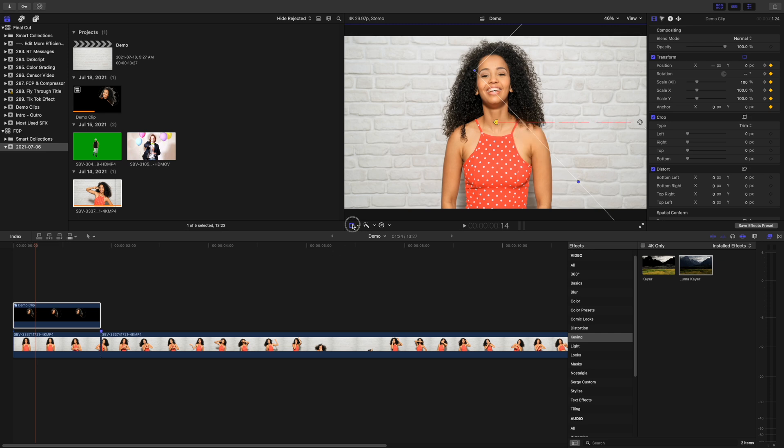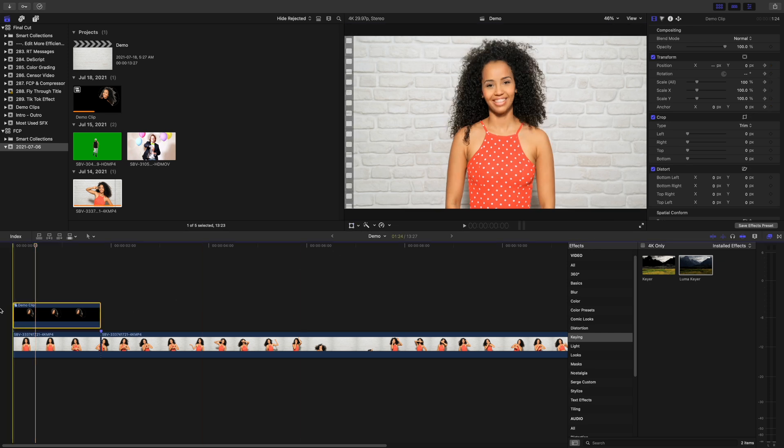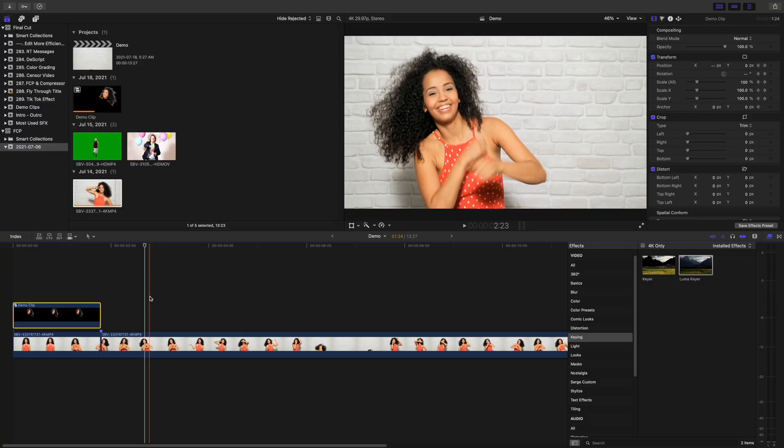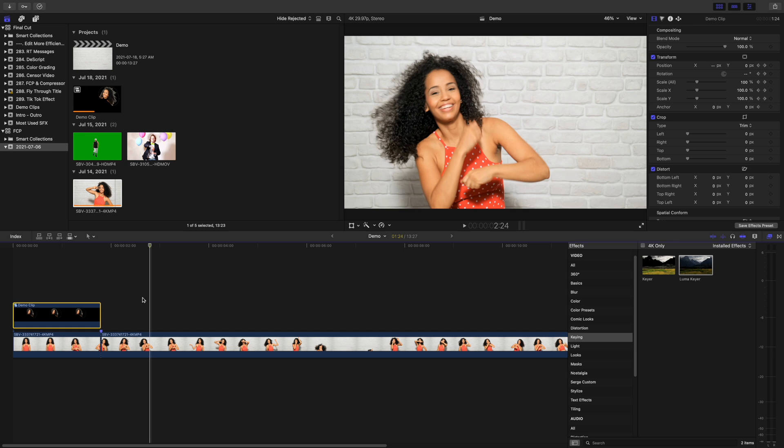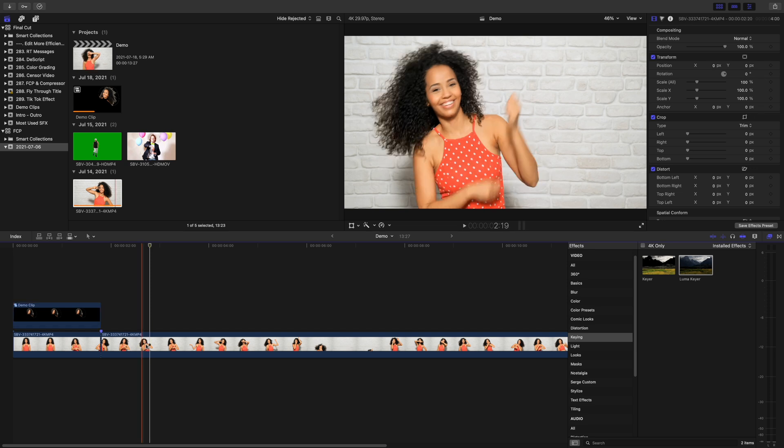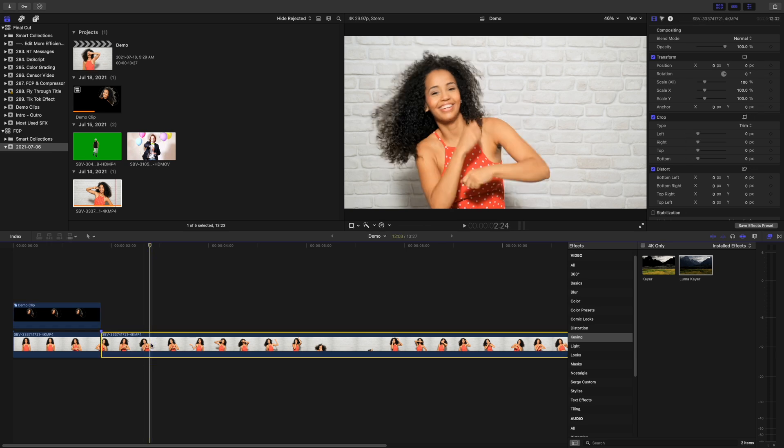Let this clip render out, and here's what we have so far. Move your playhead to the next frame you want to use and repeat the previous steps.